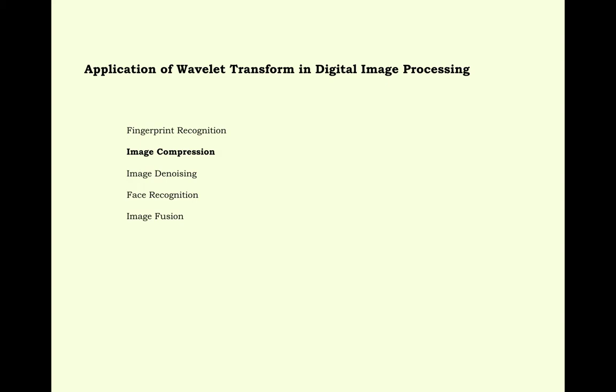Application of wavelet transform in digital image processing. That is one of the important areas of our concern. This wavelet can be used in fingerprint recognition, image compression, image denoising, face recognition, image fusion. Our main goal is image compression.